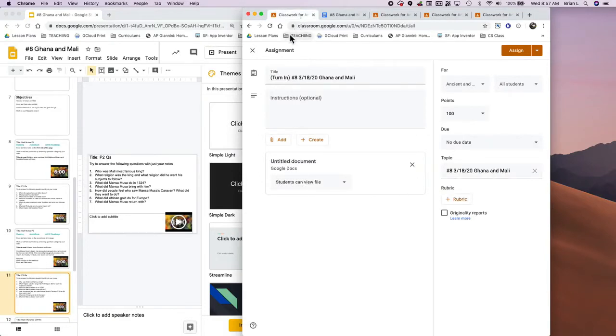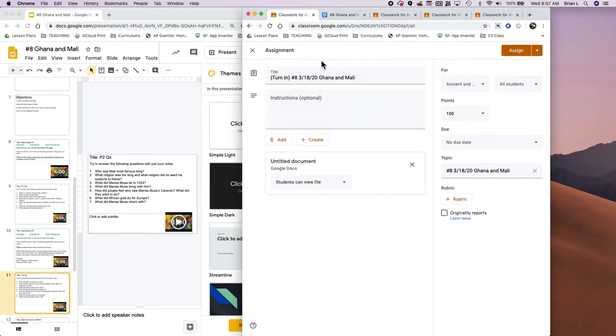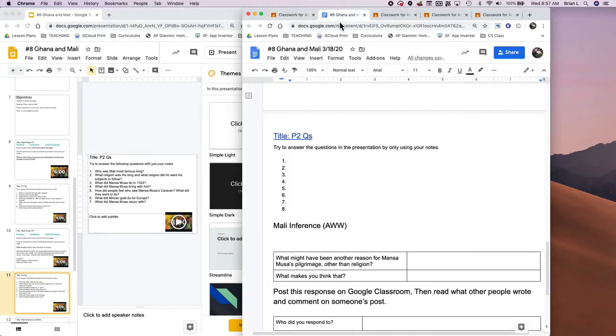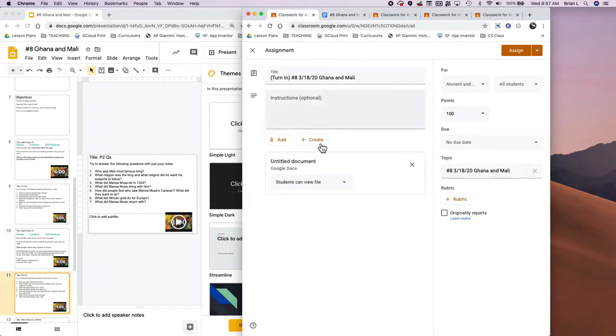The first thing that I do is set up a turn-in document, something that they have to turn in. In this I usually hit Create and then a Google Doc, and what that does is creates a Google Doc for me. This is the Google Doc that students are going to be filling out.